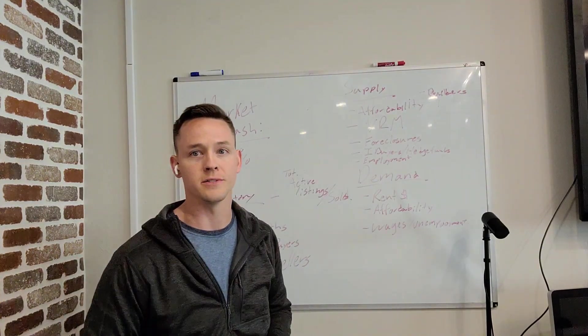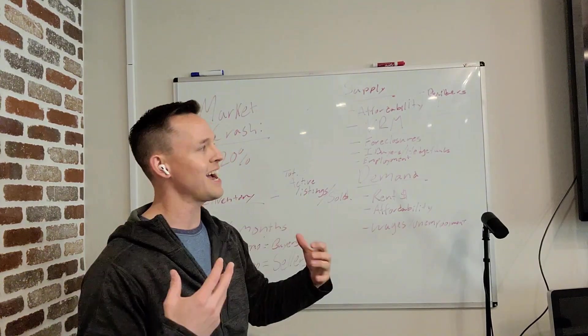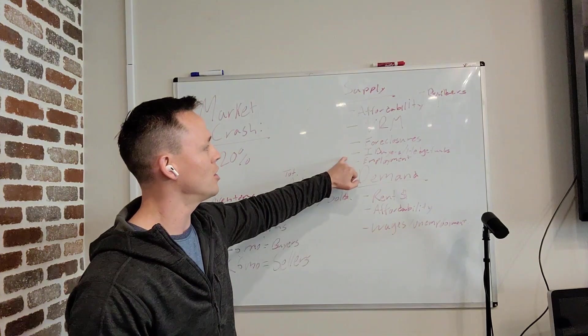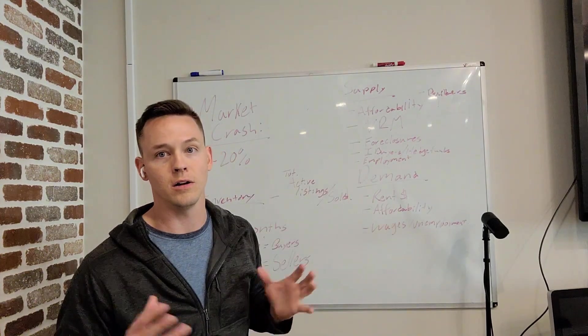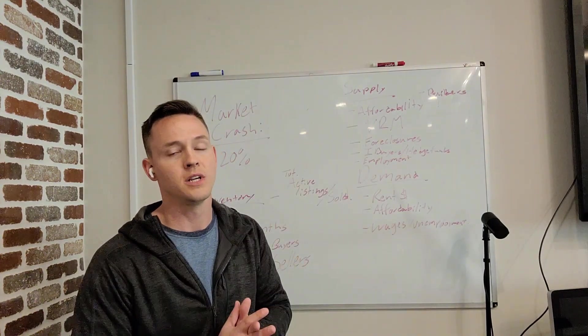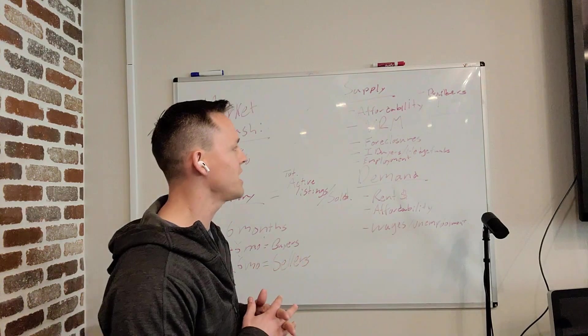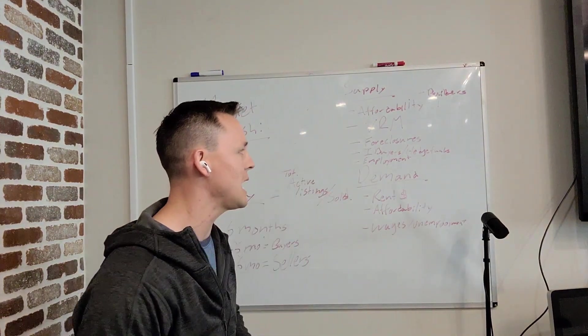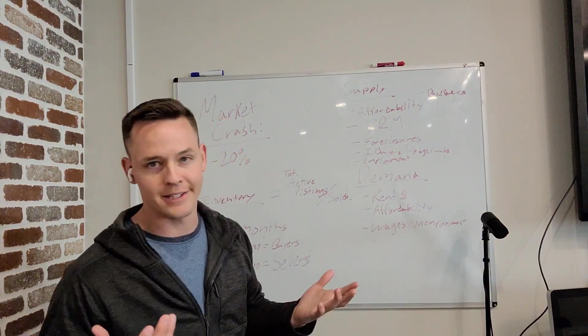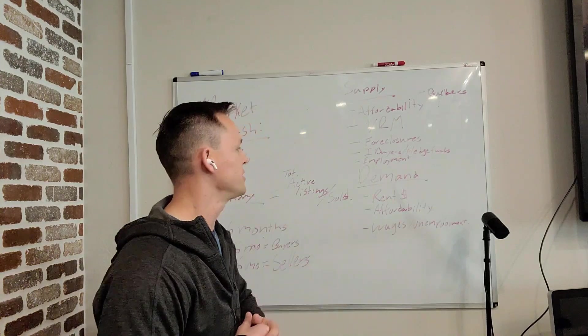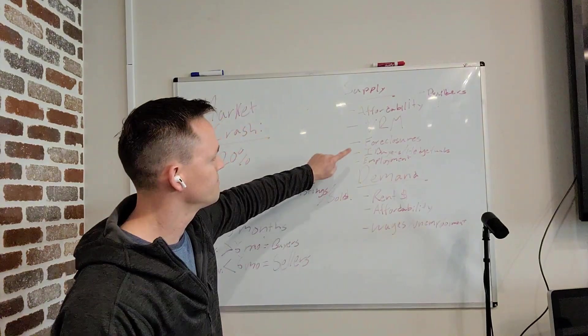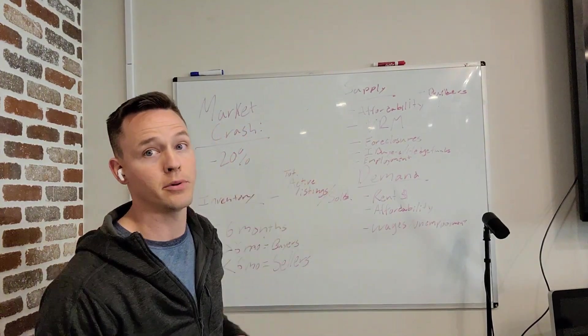iBuyers, hedge funds. Some people say that if these iBuyers unloaded all of their homes at one time, you have a sharp increase in supply. And therefore, that's going to affect the housing market.